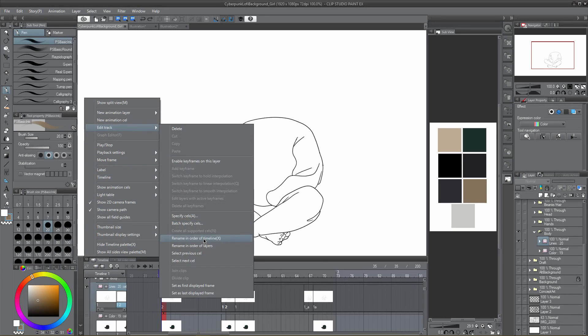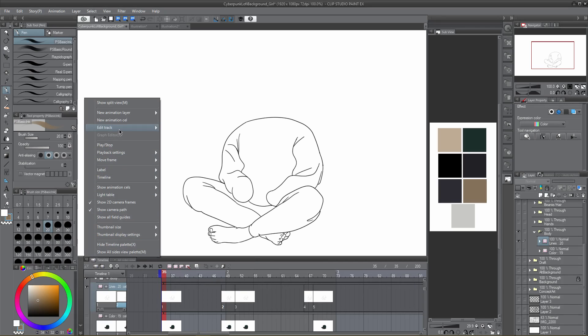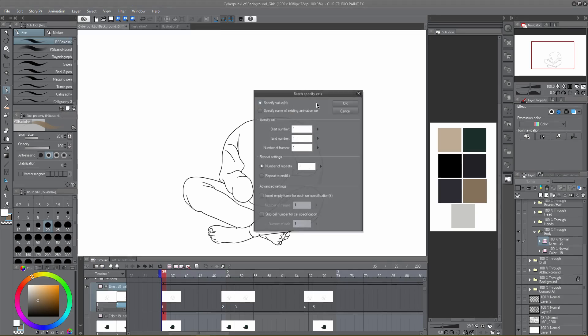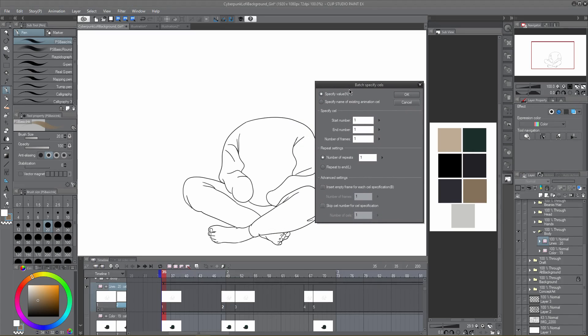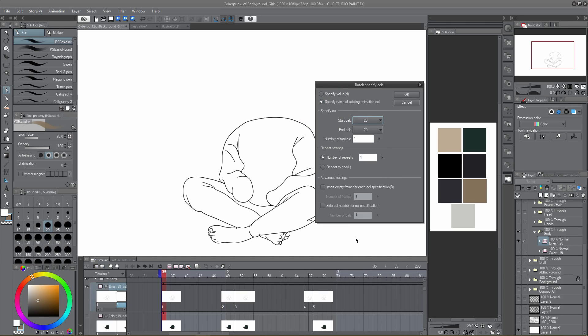You can use both the renaming timeline and batch specify cells in combination to set your animation in reverse, loop actions, or change their timings from ones to twos, for example. In the batch specify cells panel, select specify name of existing animation cell, and then select the cells you want repeated or looped.